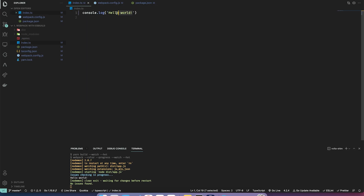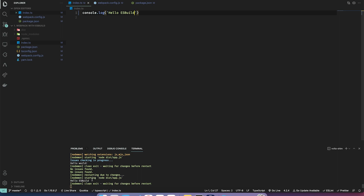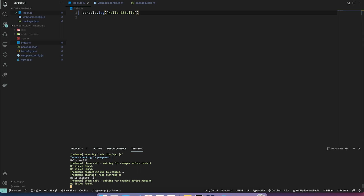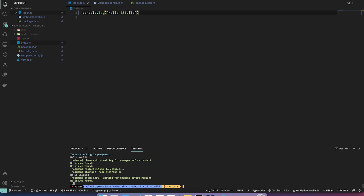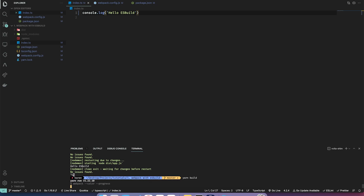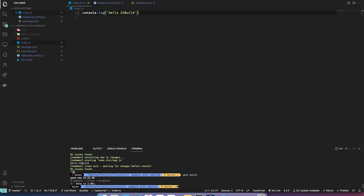Let's try some development — I'm going to remove the hello world and say 'hello esbuild'. Let's wait for it and it should automatically restart. As you can see it's quite fast due to ESBuild. Let's also try the build command, and we can execute our bundle simply by running `node dist/app.js`.